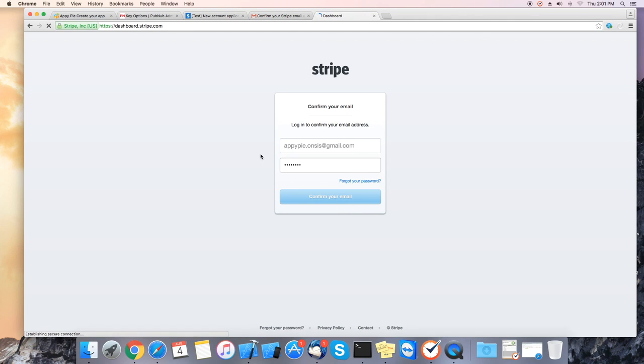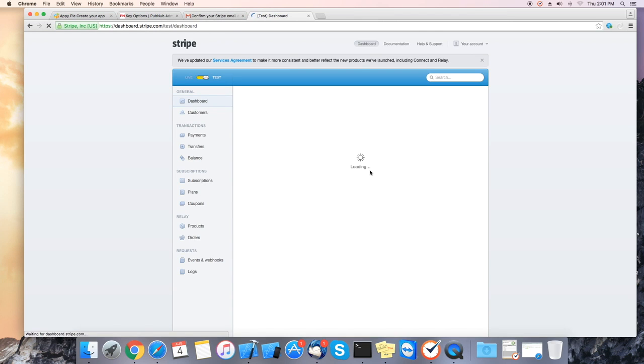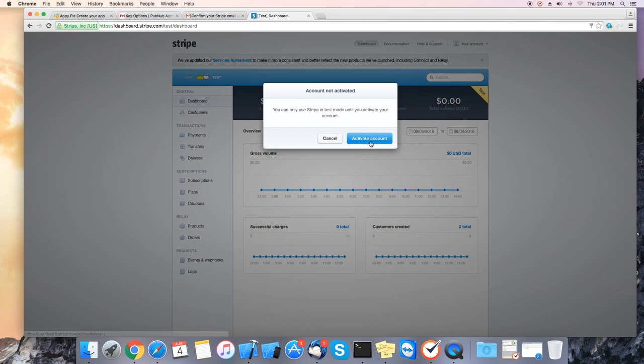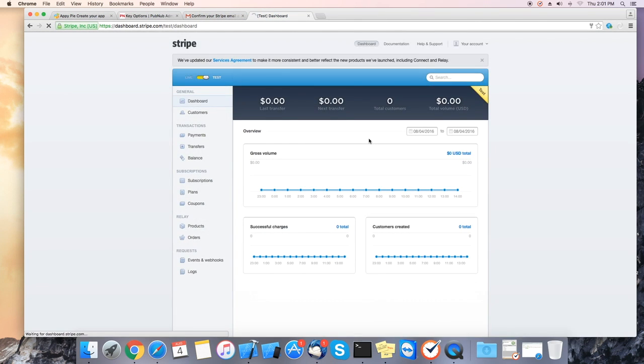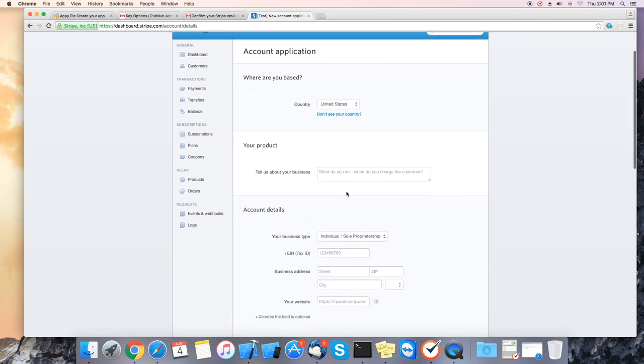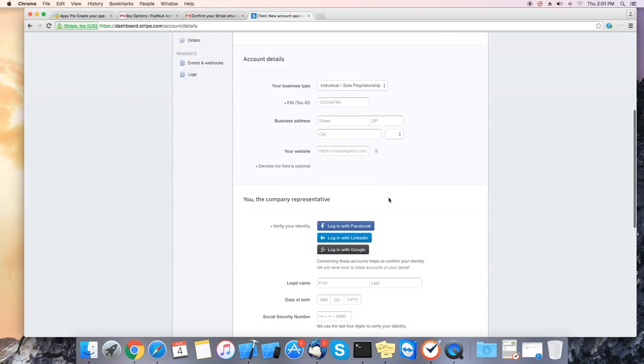Once it has been verified please go back and fill in all the information and click on activate account. It will take two to three days to activate the Stripe account.